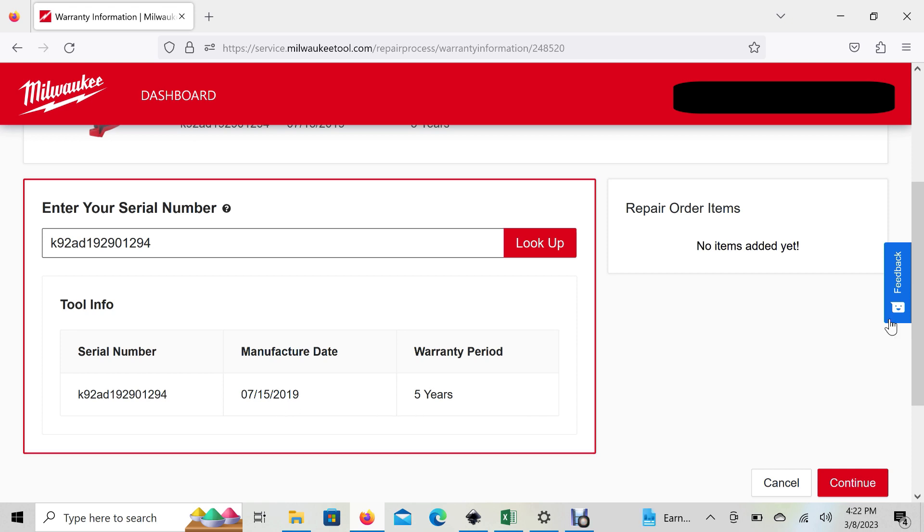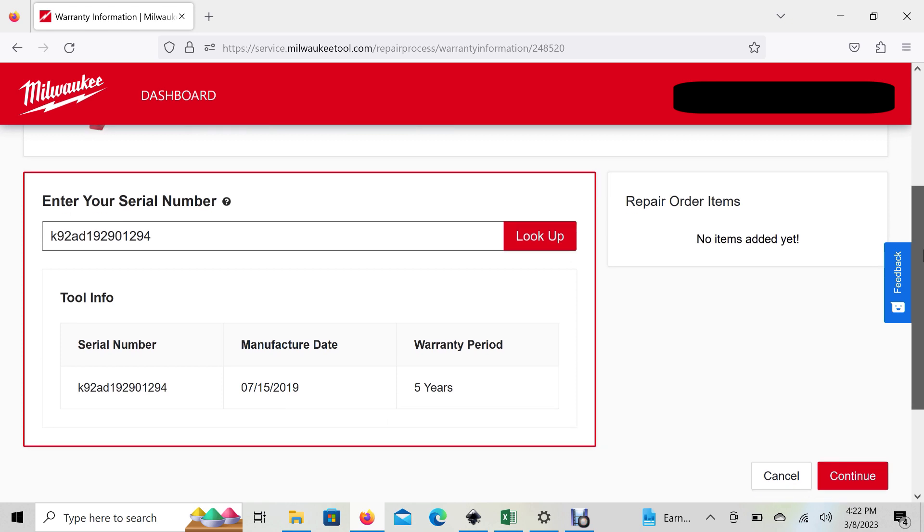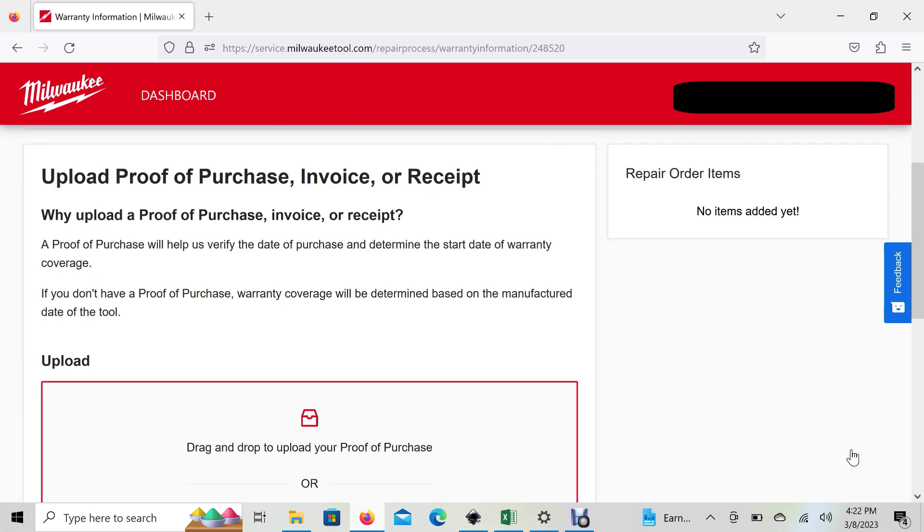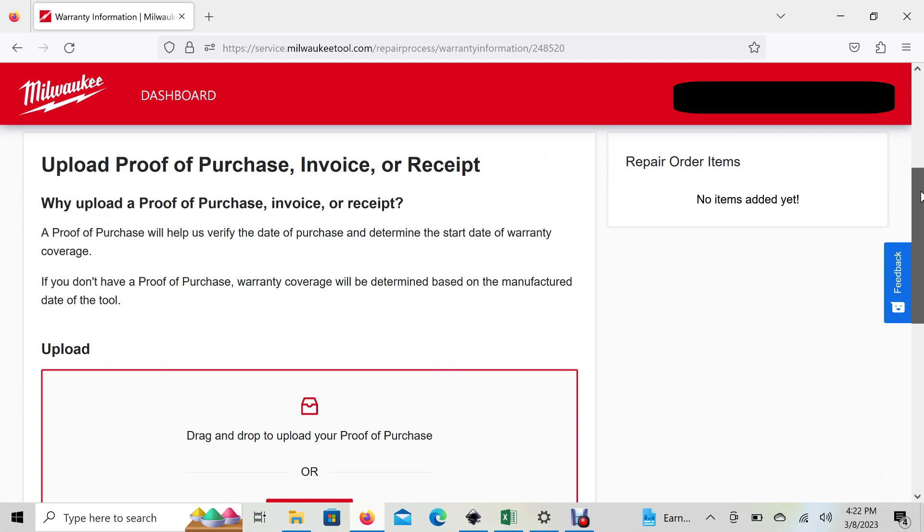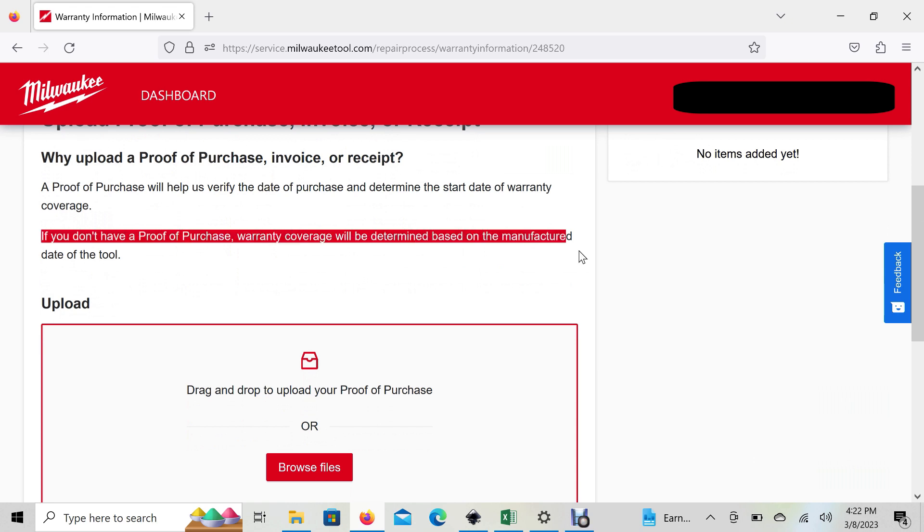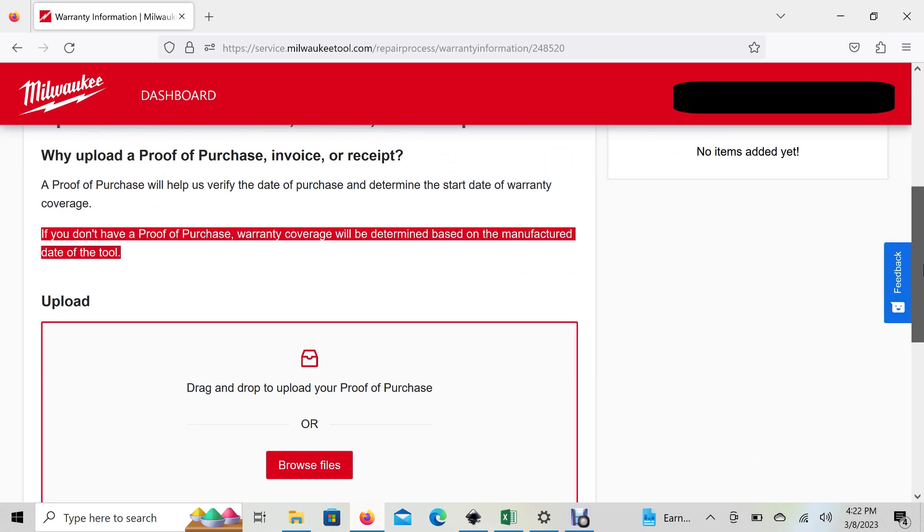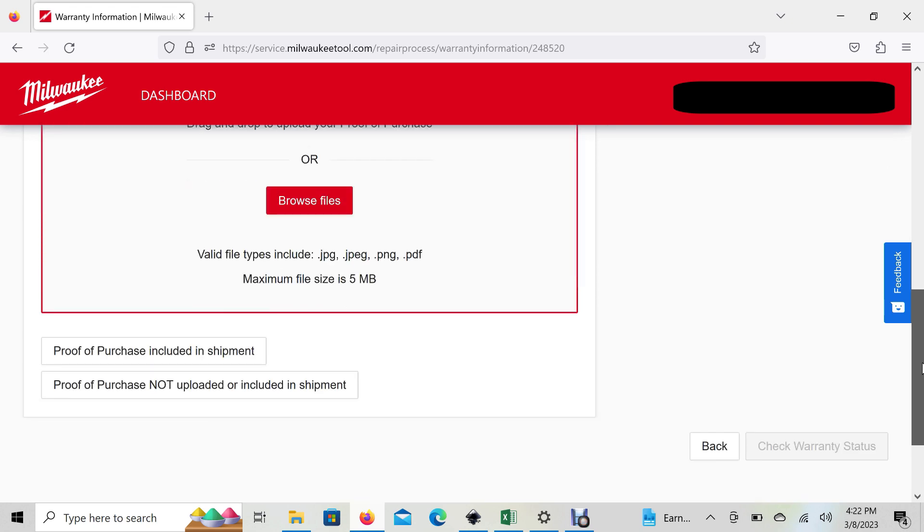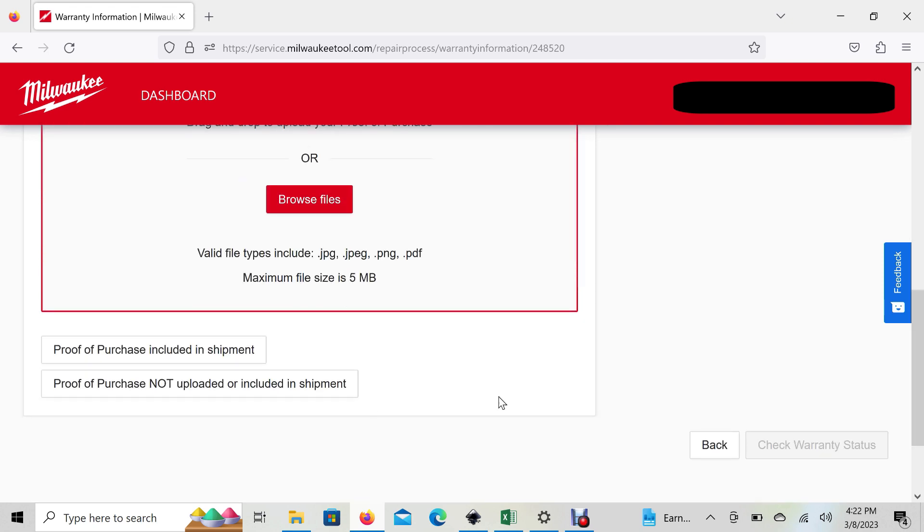Once you have your tool in there, hit Continue. This is where it asks you to upload proof of purchase. If you don't have it, as it says here, it'll be determined by the manufactured date of the tool. You can include it in the shipment or upload a digital copy.